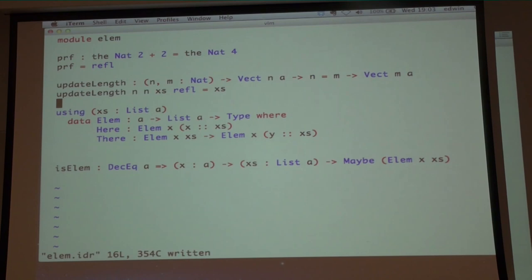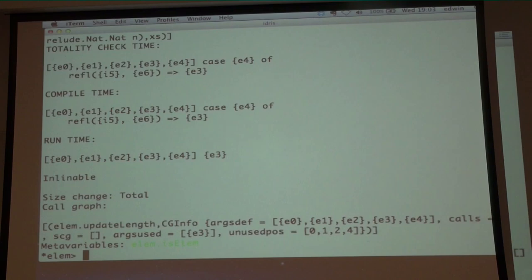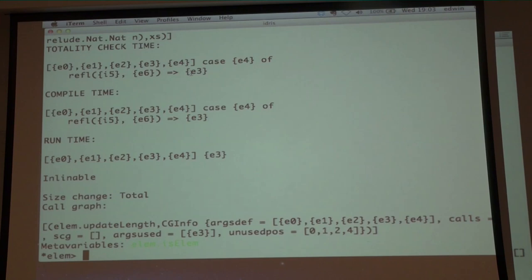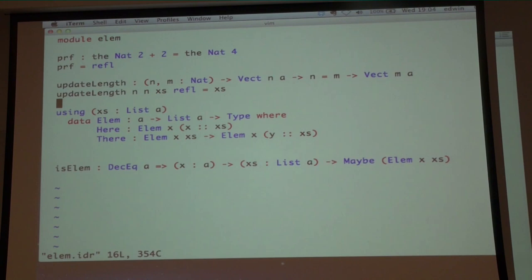At runtime, what happens is there's a case on the proof, so we look at the proof. If it's refl, we pull out the vector and give it straight back — because there's no point in looking at the lengths again. We know from type checking that they're the same, so what's the point in having another look? This is how you are allowed to have two variables the same in a pattern — this is how you have nonlinear patterns, by proving that it's really what you have. You can feed in proofs that, say, 0 equals 1, and you can prove all kinds of exciting things if you have a proof that 0 equals 1. But you're just never actually going to have a proof that 0 equals 1.